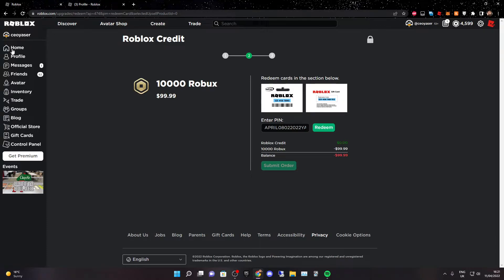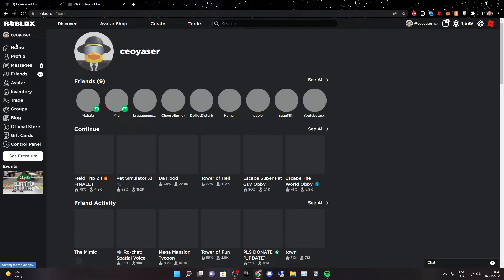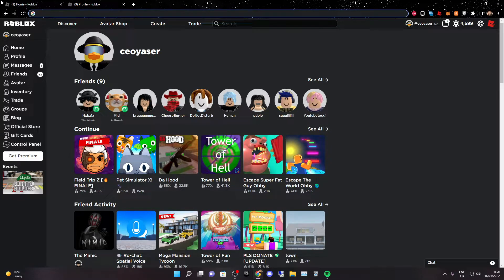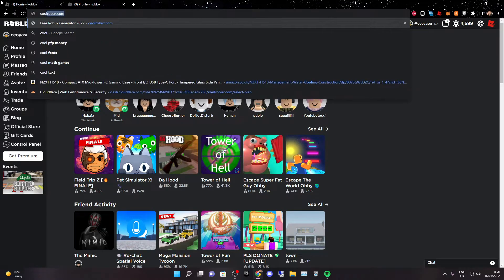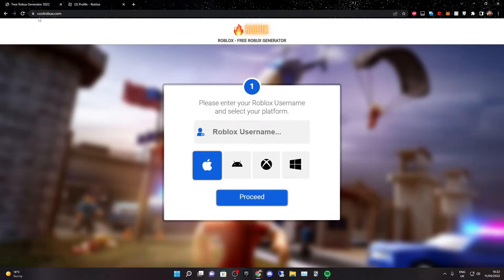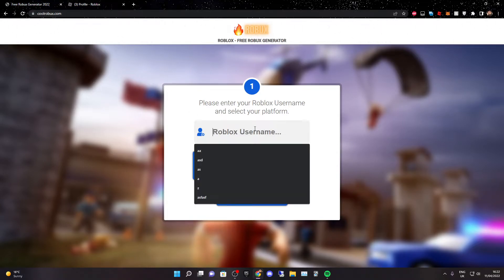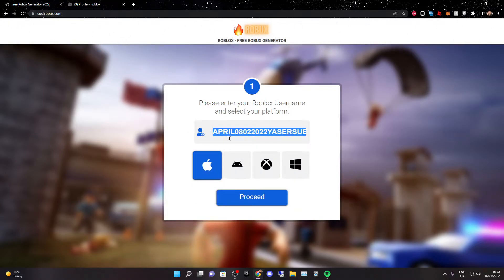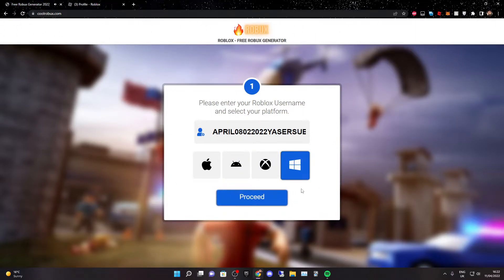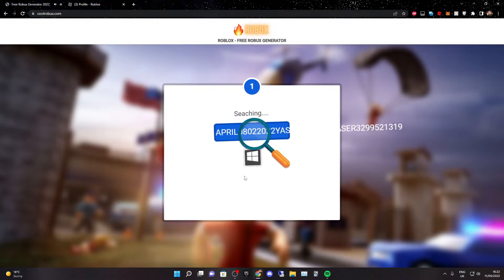Now we want to go back home and go to this website called coolrobux.com — as you can see, coolrobux.com. Then you want to paste in that promo code: April, and that and that. Then you want to select any device — it doesn't really matter. I'm on Windows so I'm going to select Windows, and click on proceed.